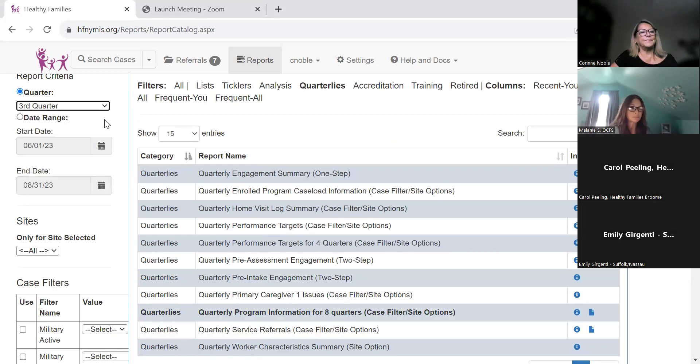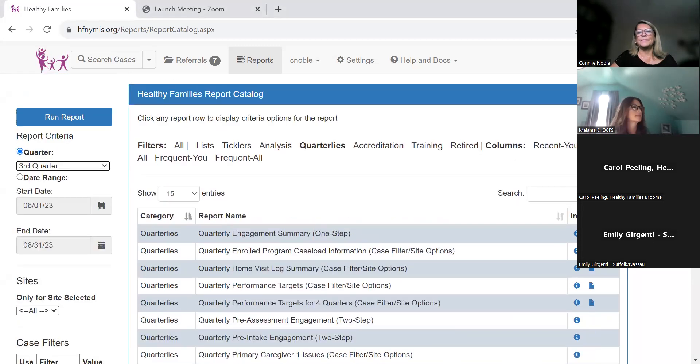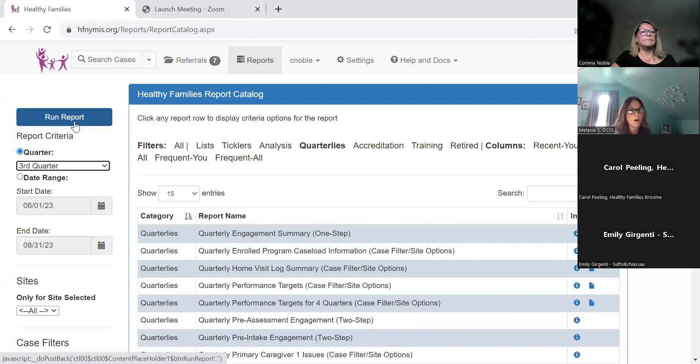It's really important to enter your contract start and end dates for the year in review before running the report.